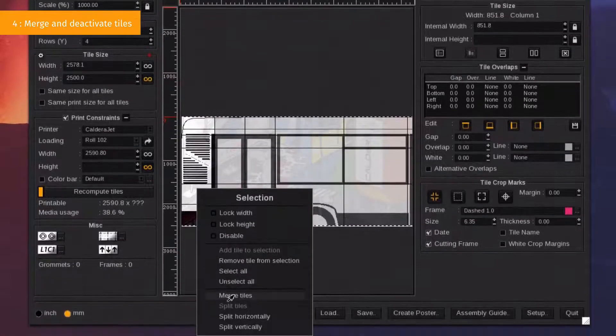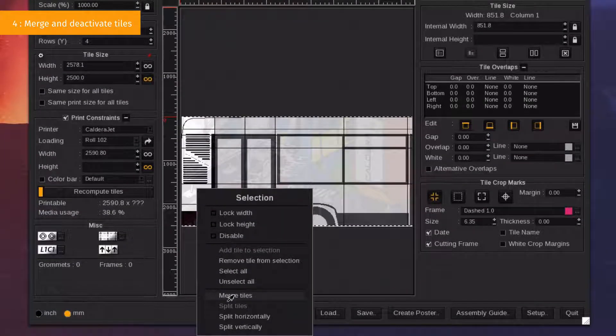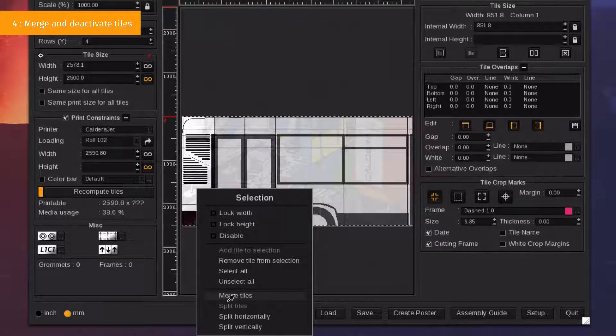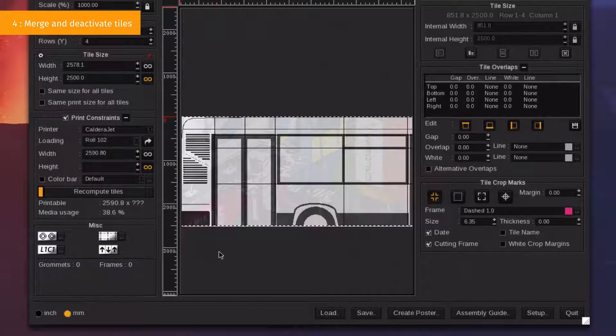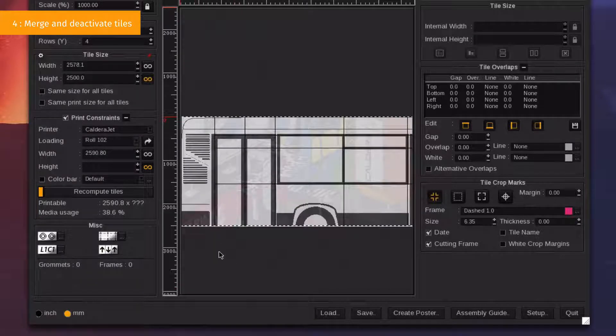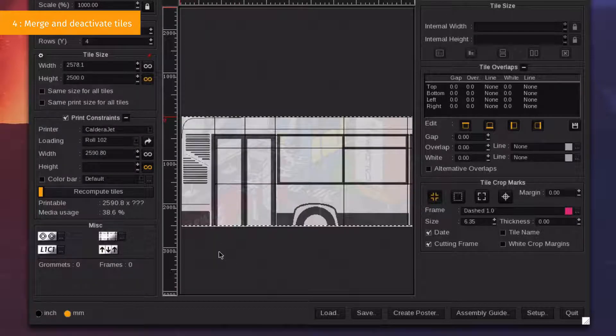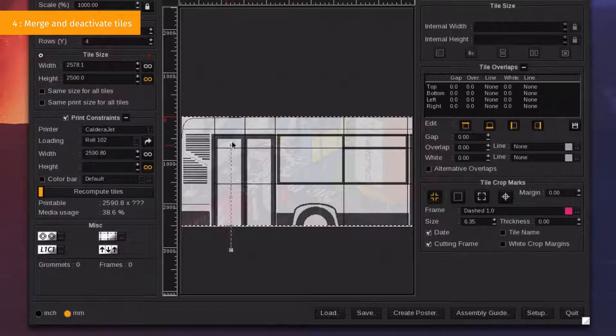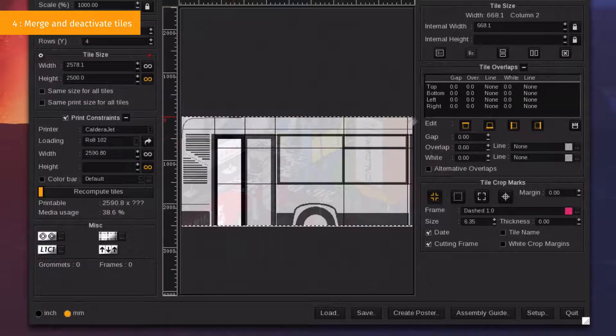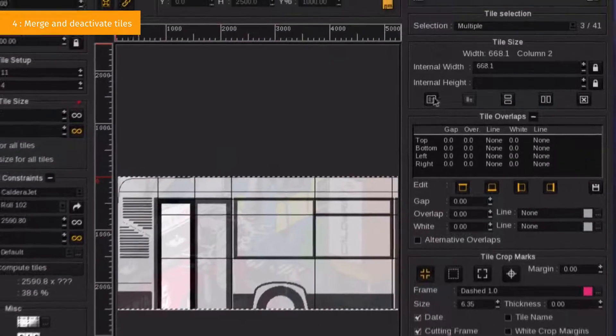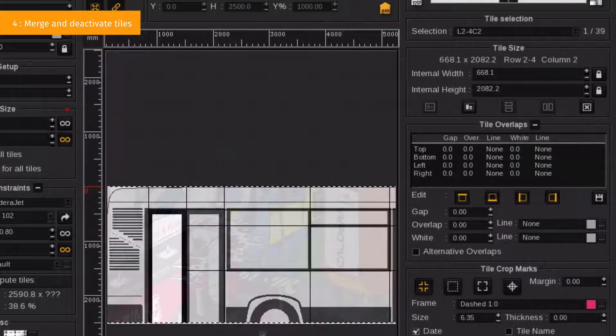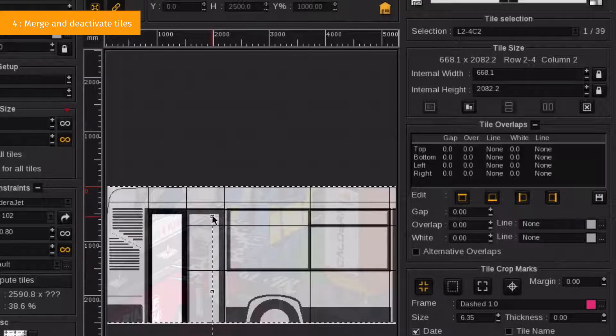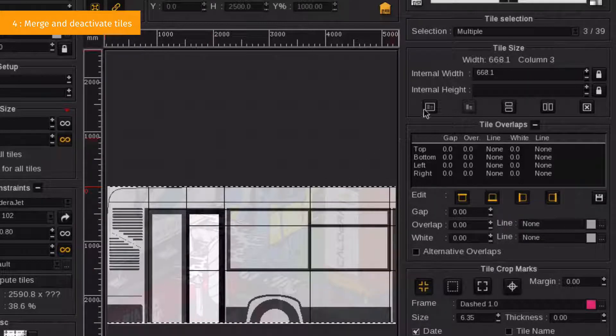Then, right-click on one of those tiles and select Merge Tiles. You can go in the Tile Size section tab as well and click on the dedicated button. Repeat as often as necessary.